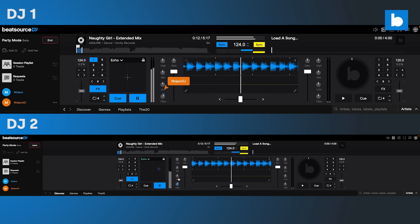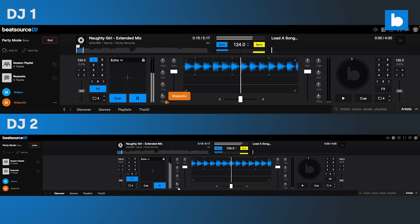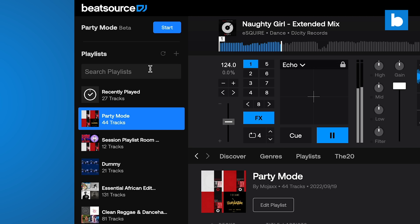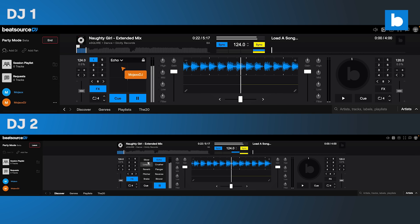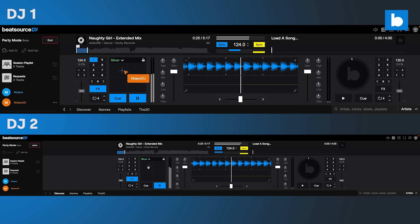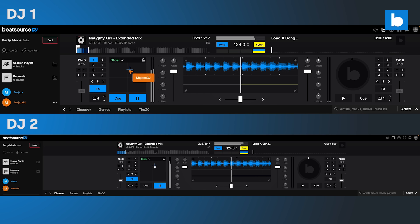Firstly, Party Mode offers simultaneous latency-free DJing for up to four DJs via a shared interface from anywhere in the world. One DJ starts a Party Mode session and can invite three other DJs to join. Once they're connected, each participant can control all aspects of the shared decks and mixer interface.